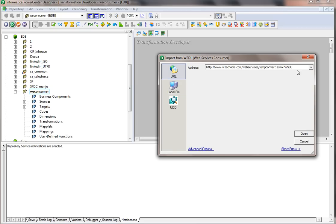I'm going to show a simple example using a publicly available web service. It's a temperature conversion service — if you give a value in Celsius it returns Fahrenheit, or vice versa: if you give a value in Fahrenheit it returns Celsius. I'm going to use that web service which is available on W3Schools. It's a pretty simple WSDL.